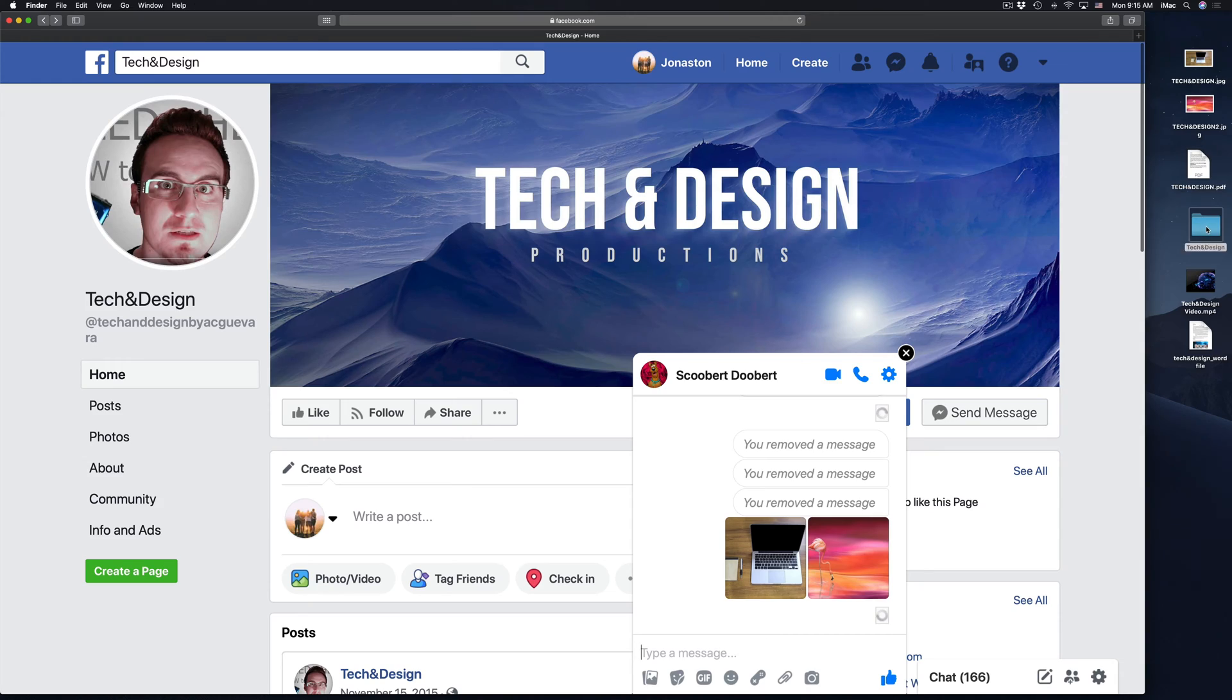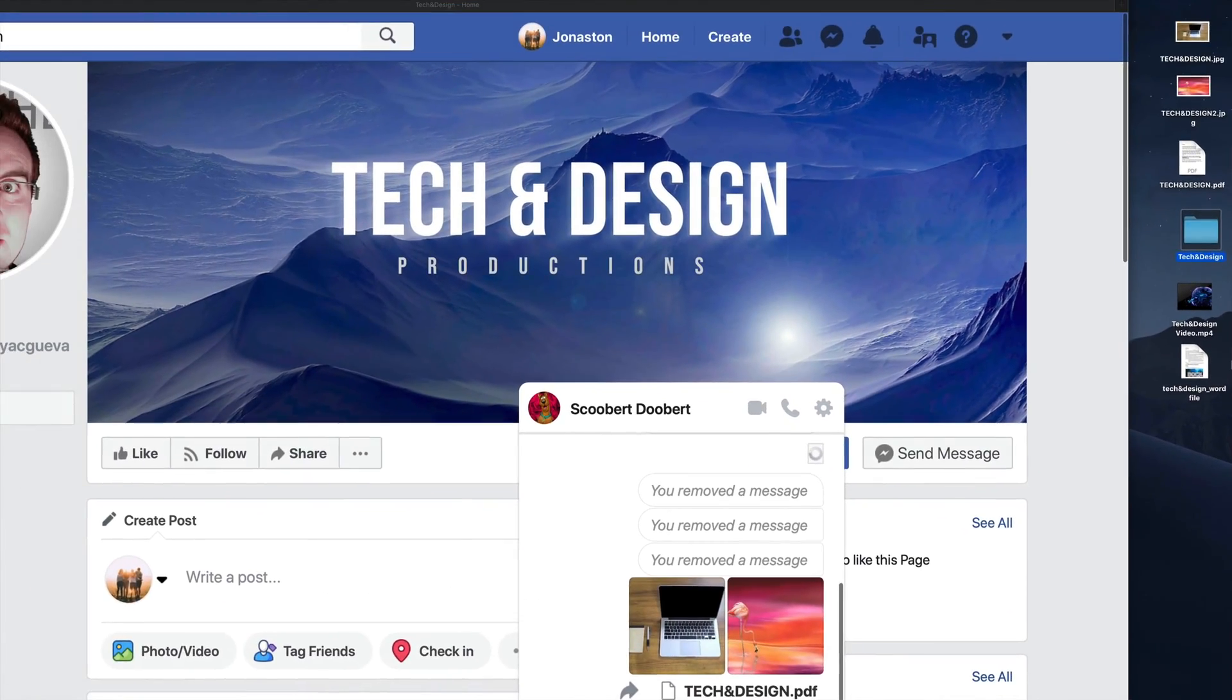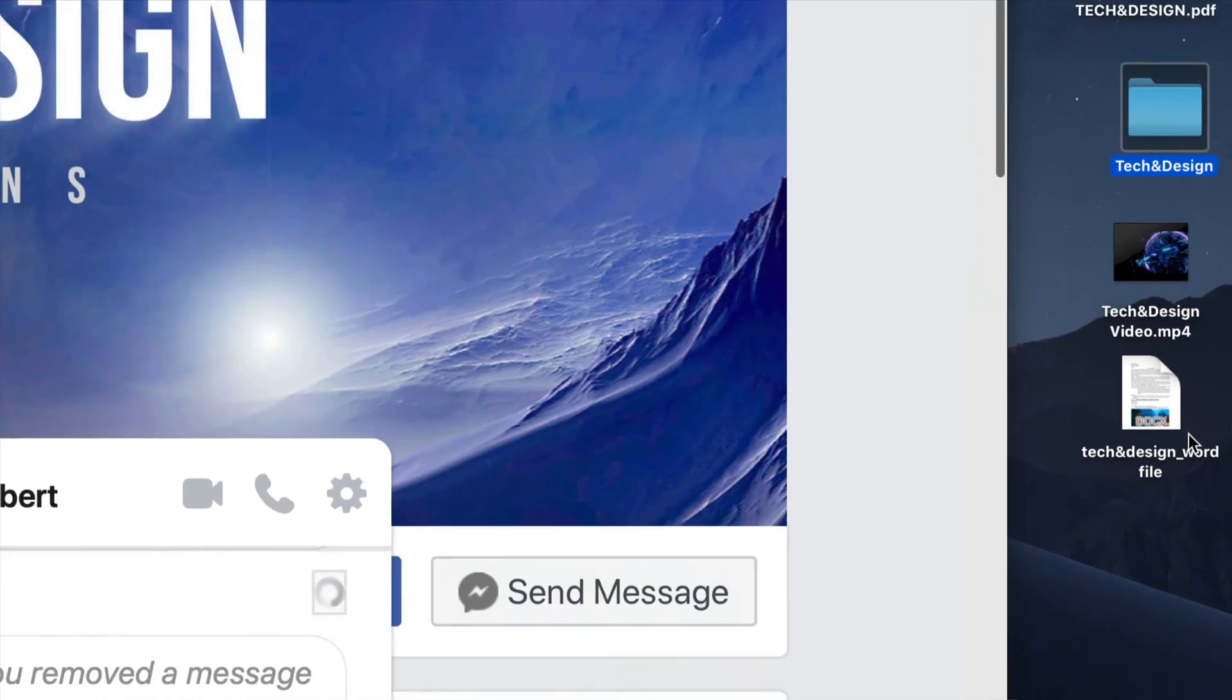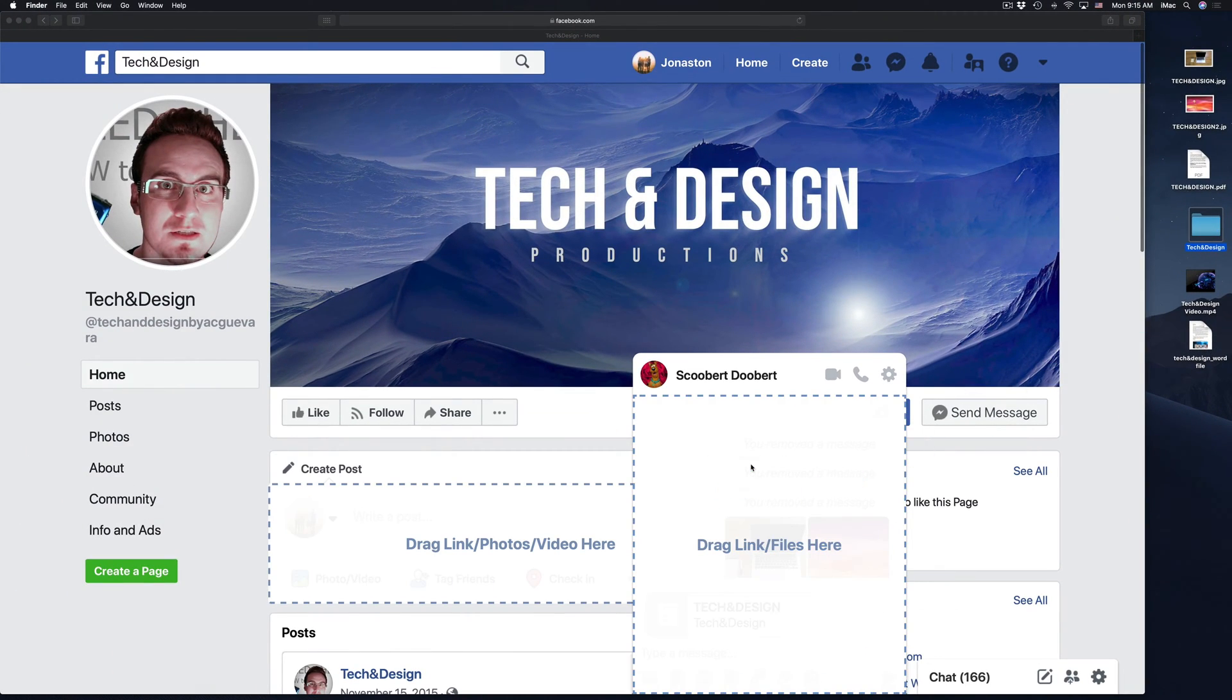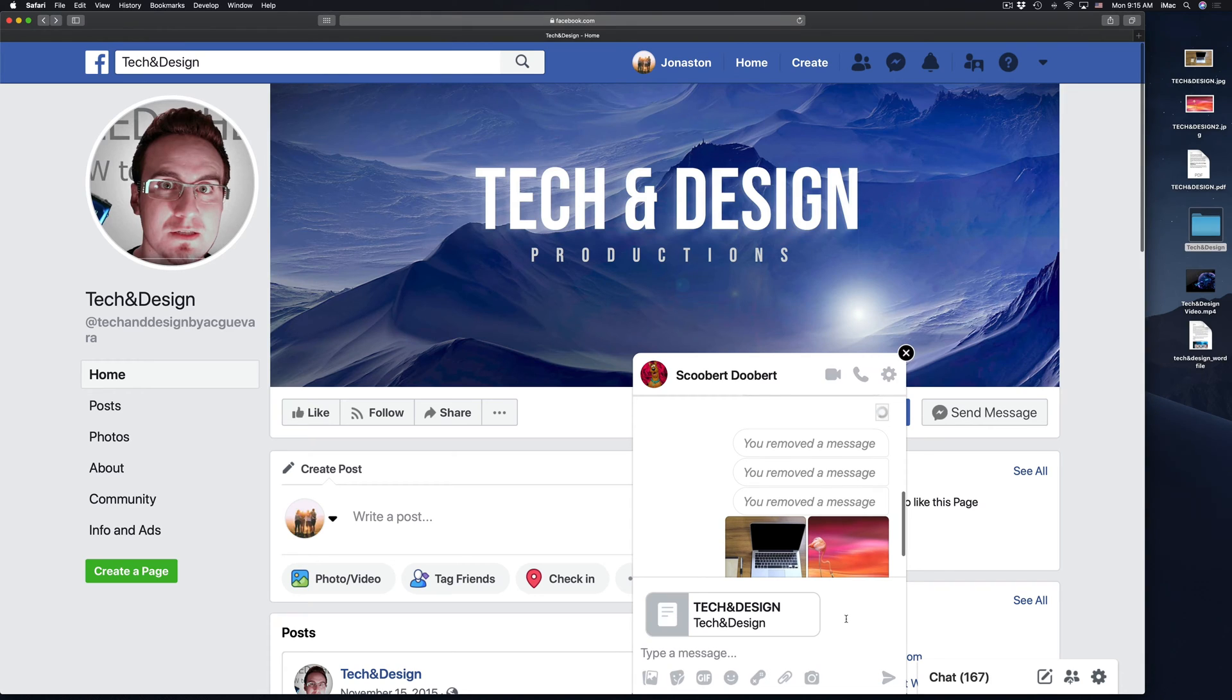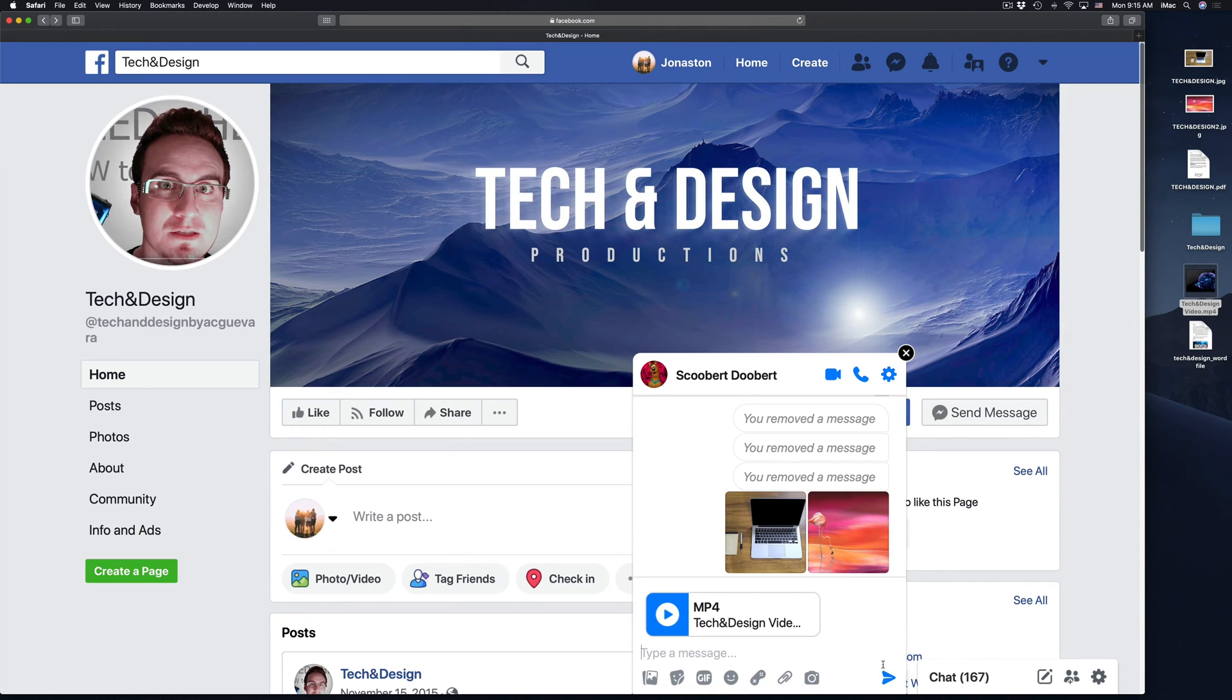I'm going to do the same thing with this folder. So I have this folder right here and I have a video and a Word file, by the way. So I'm going to do the exact same thing. Enter or hit right there on the arrow, a video, same deal.